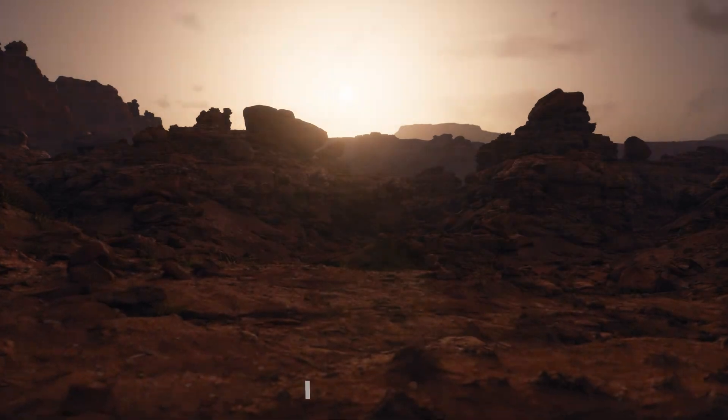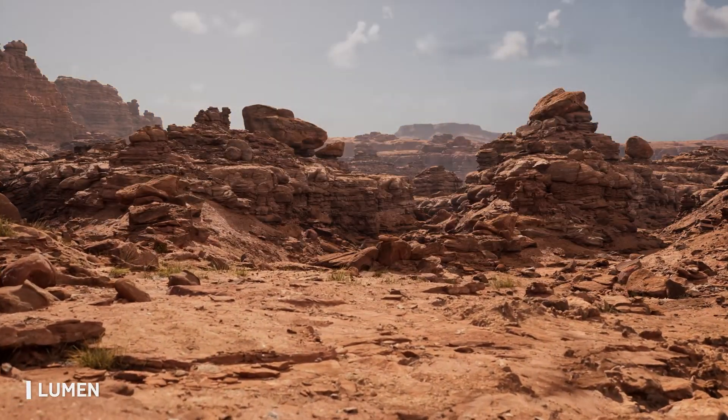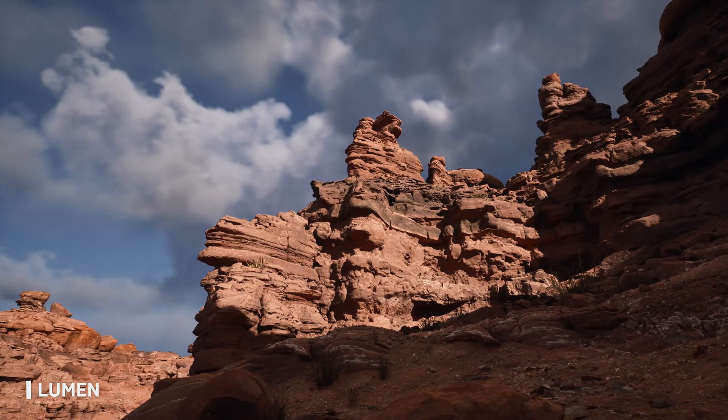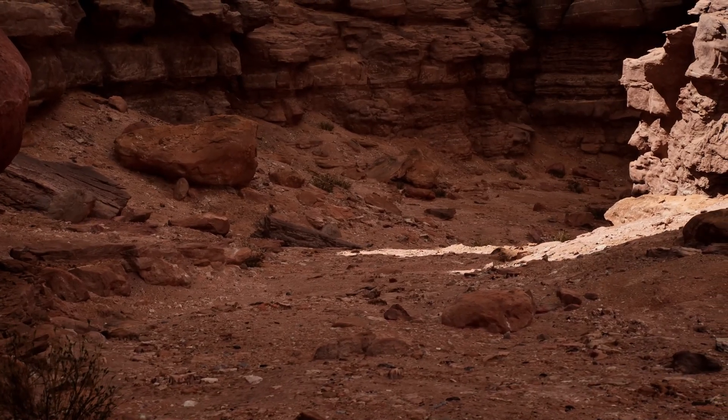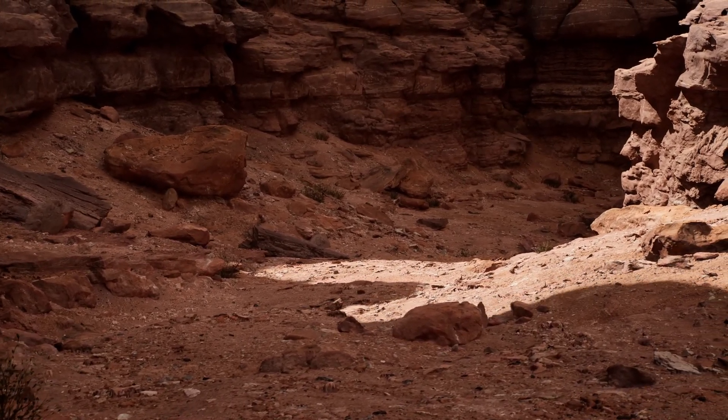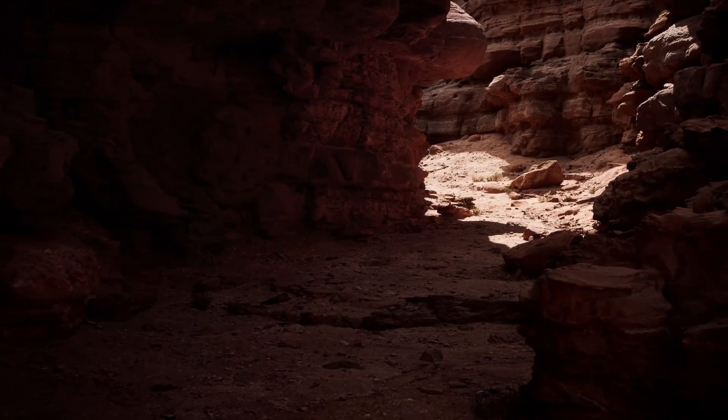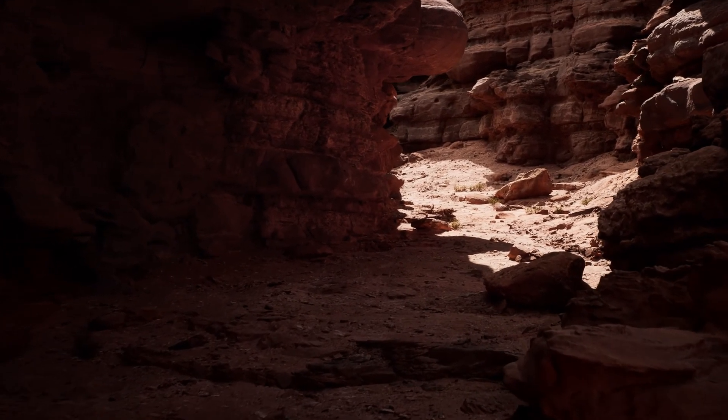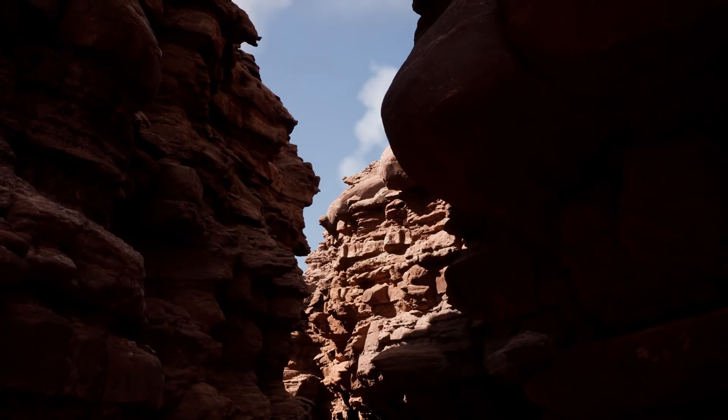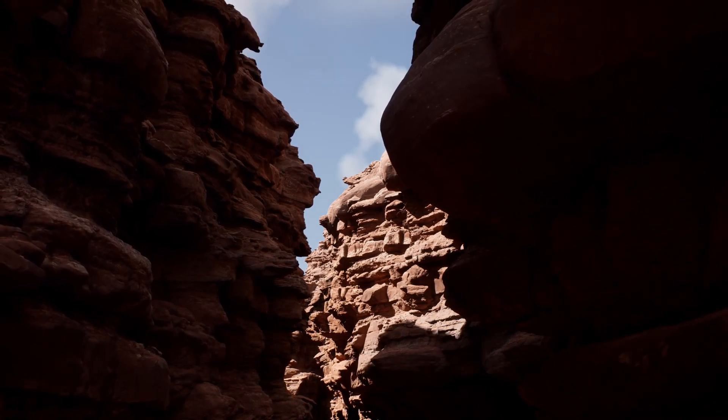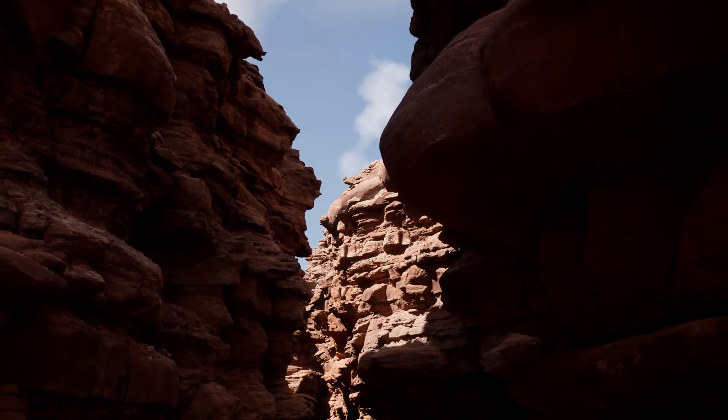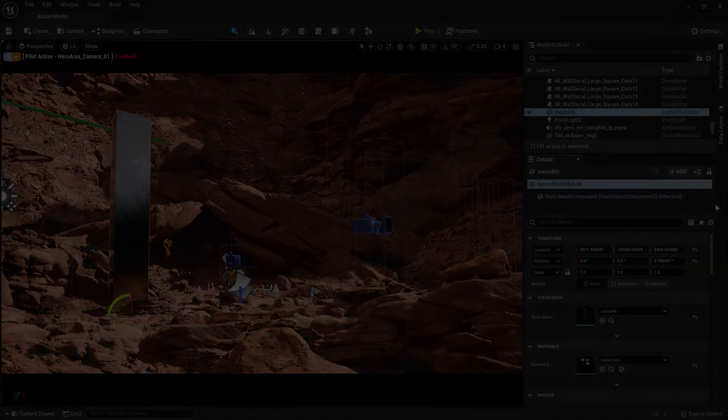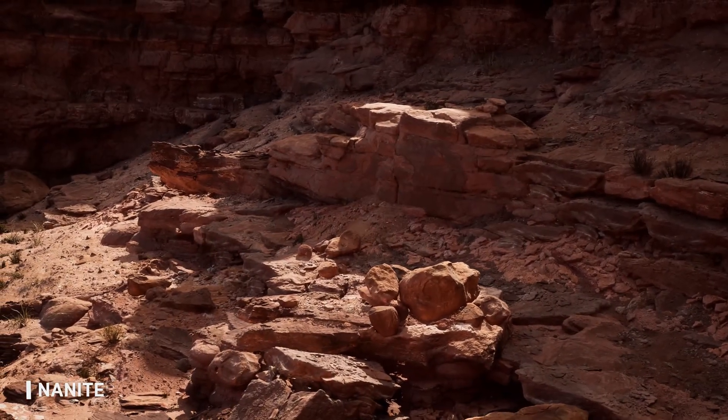But for 3D games, out of the box, I think Unreal Engine is better. It has better graphics out of the box. Now with Lumen and Nanite—for those who don't know, Lumen is like global illumination in real time. You don't have to bake lighting like in Unity. It's just plug and play. Now it's even supported in VR.